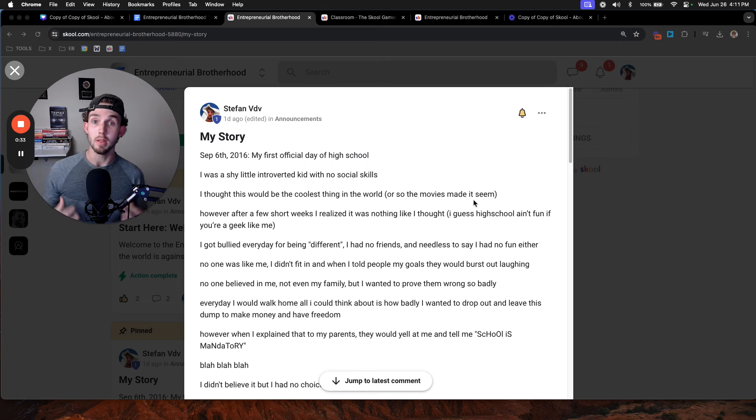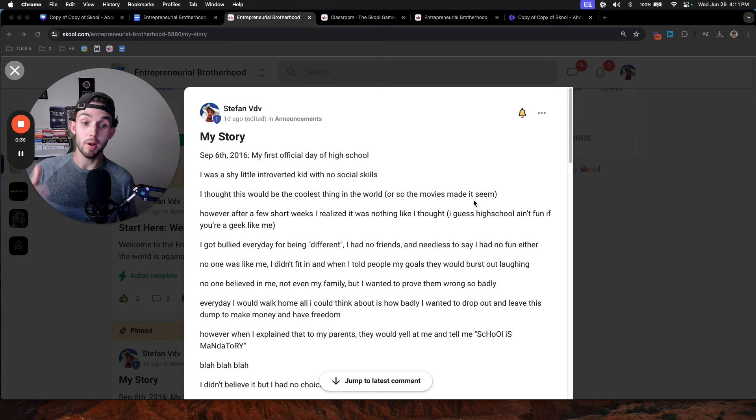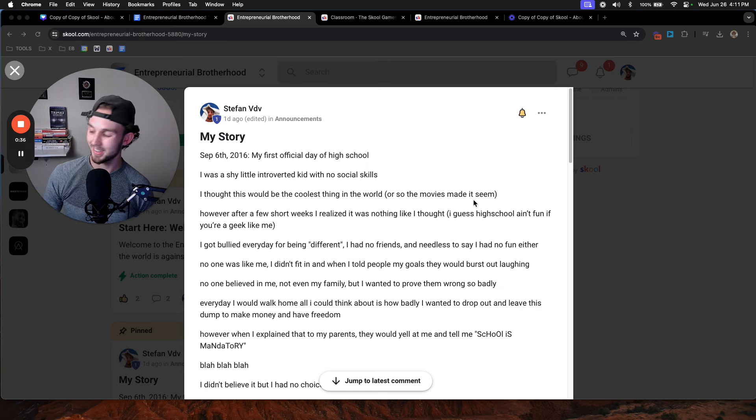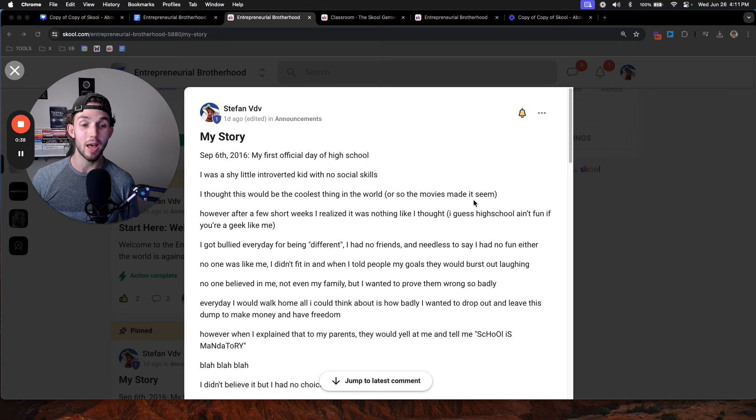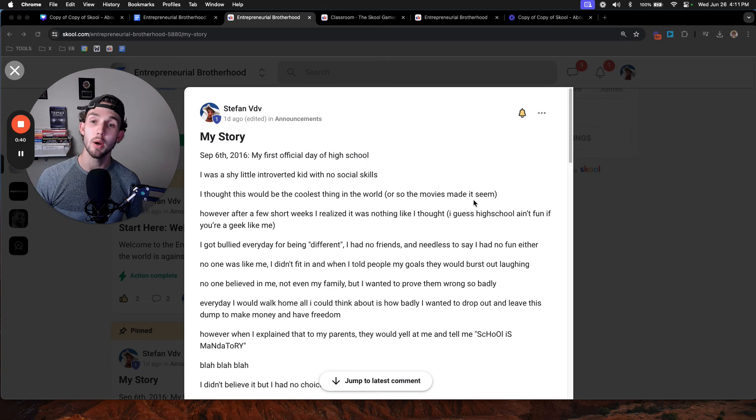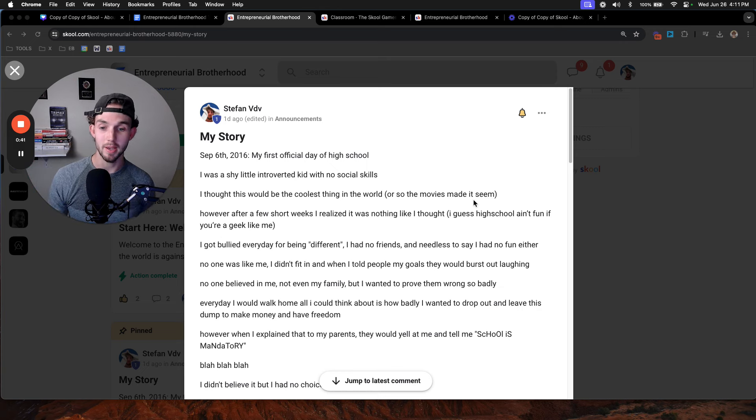No one was like me, literally nobody. I didn't fit in, and when I told people my goals, you guessed it. They burst out laughing, saying that I was crazy and I would never make it anywhere.